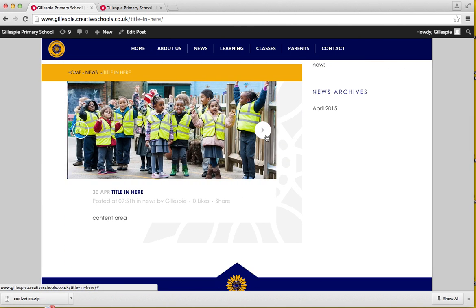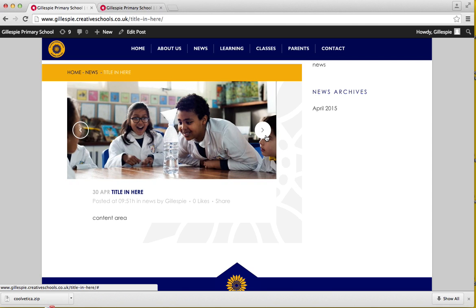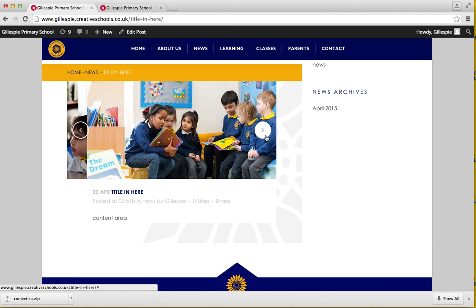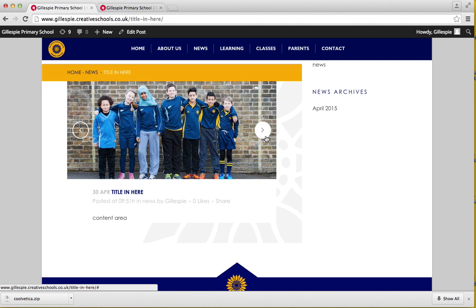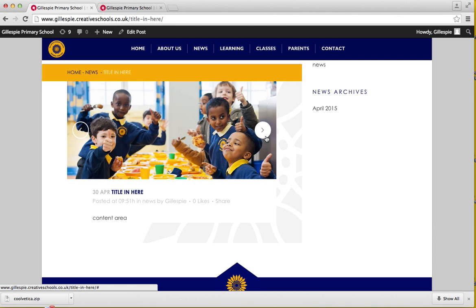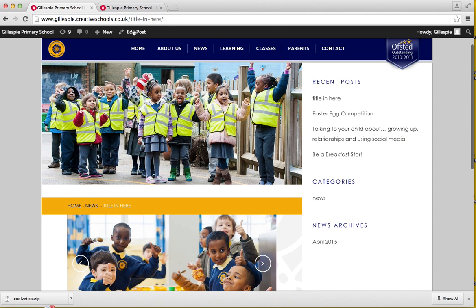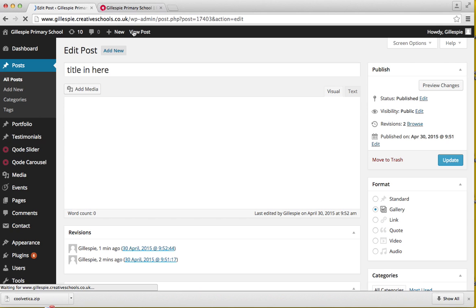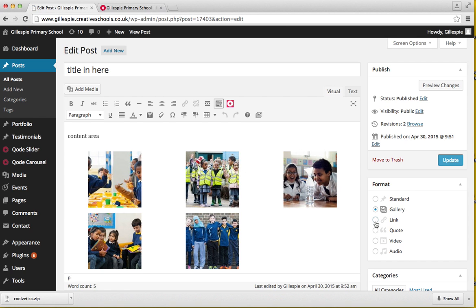This is how the gallery page will look like. A featured image and then the gallery goes sliding through.